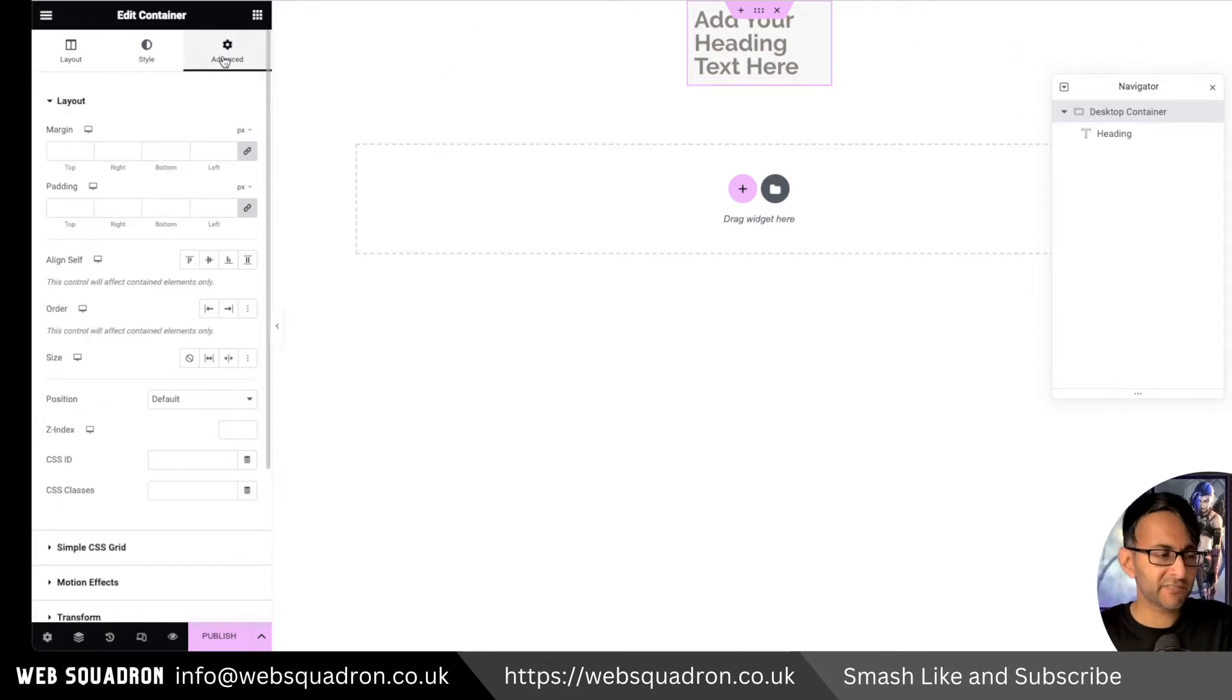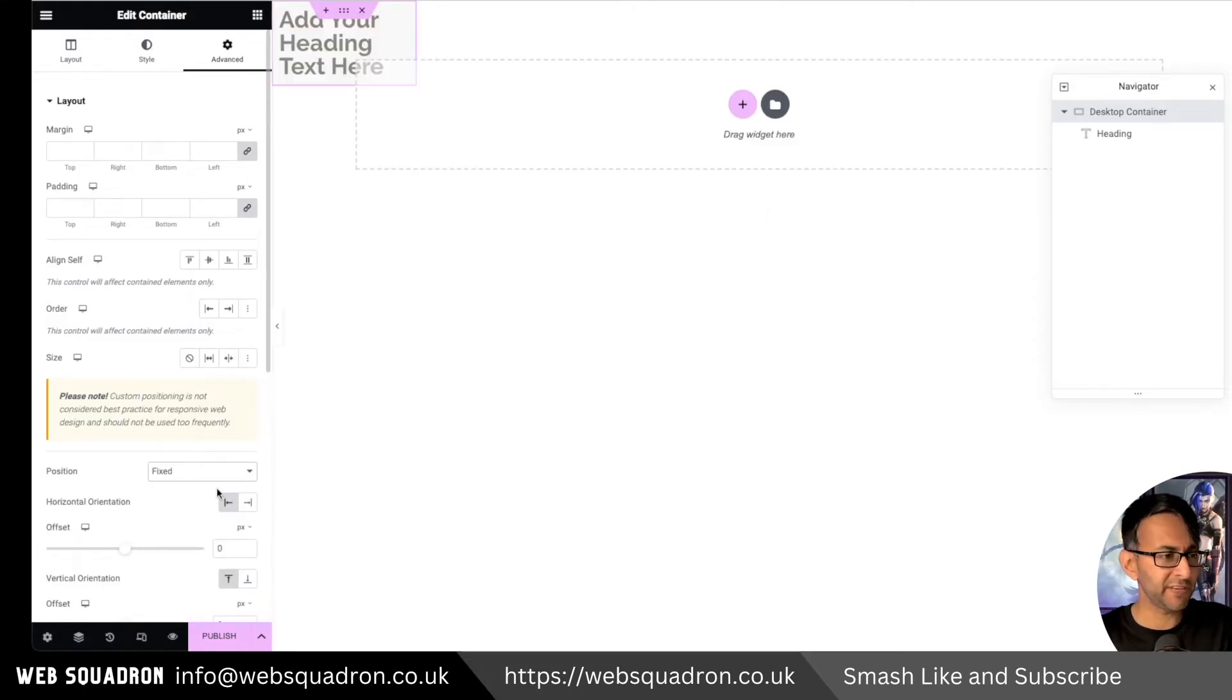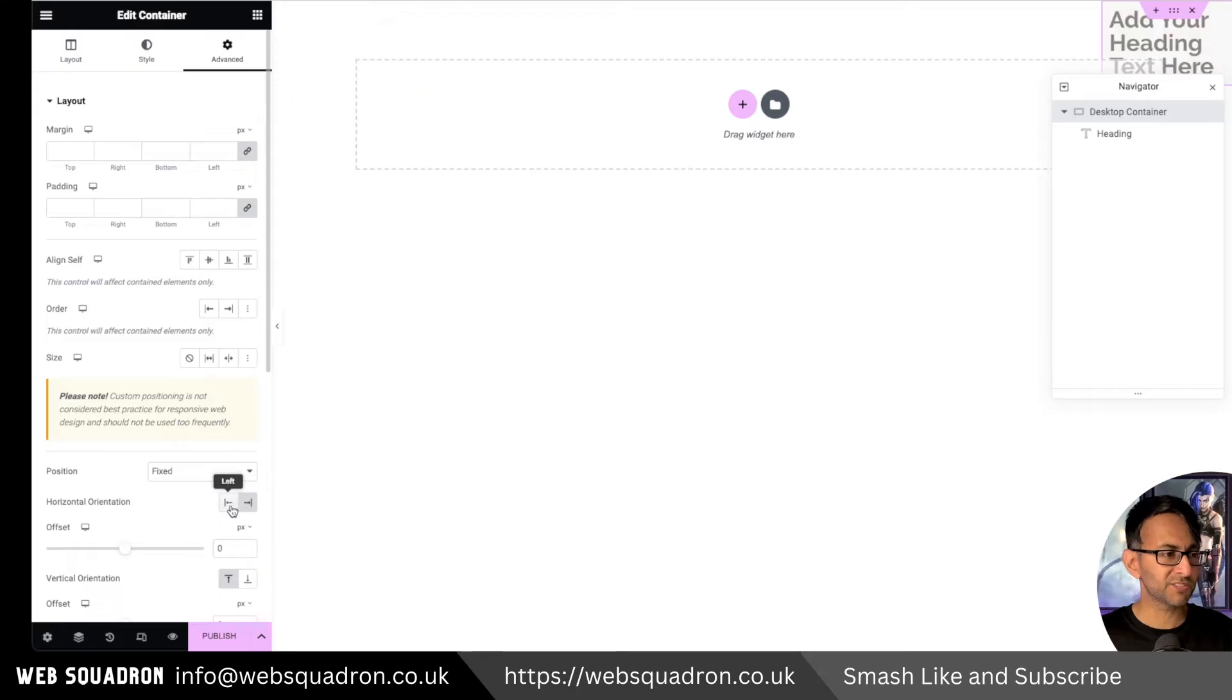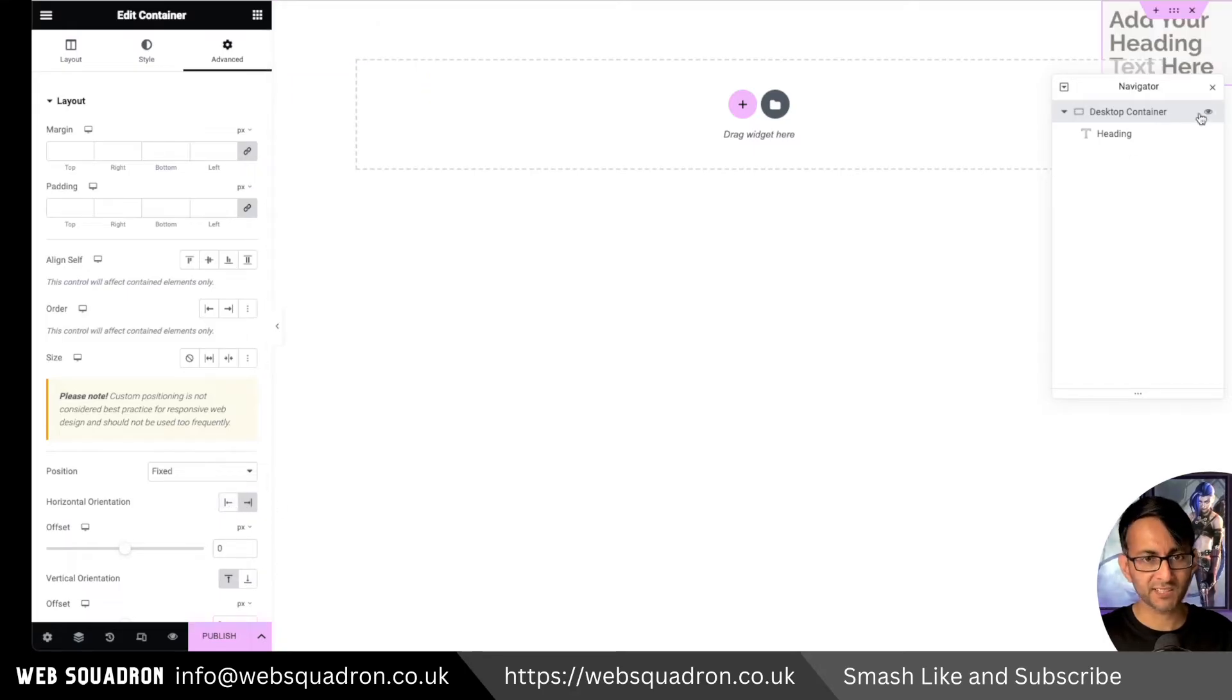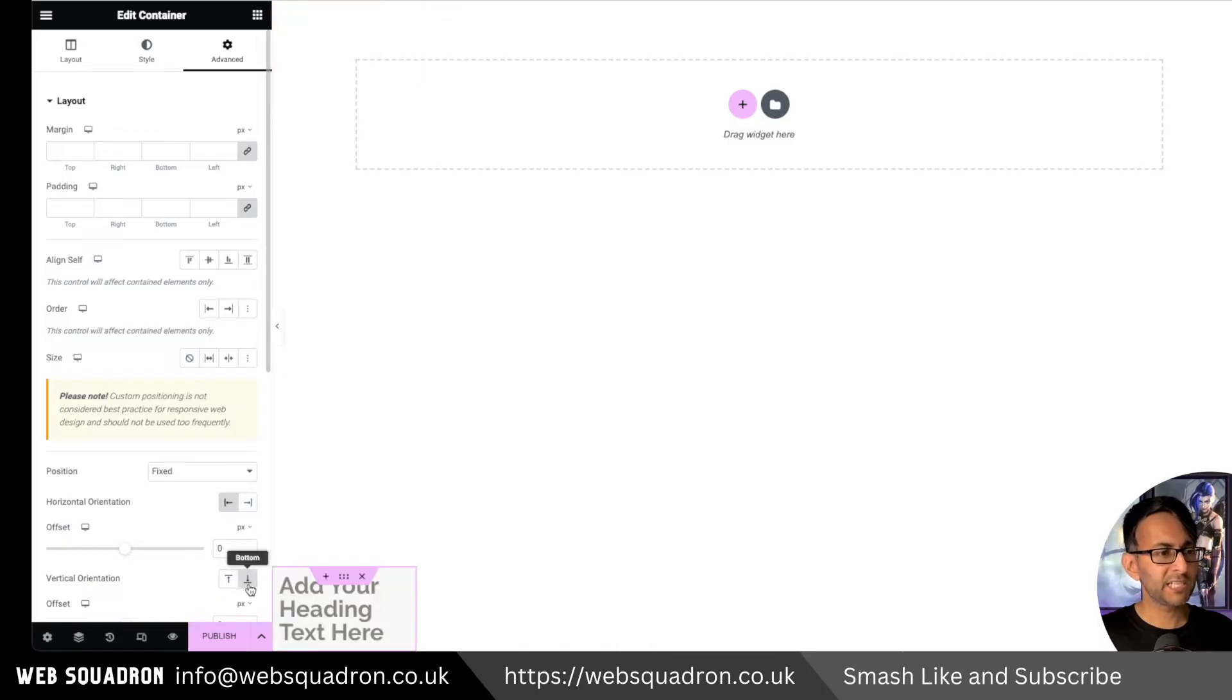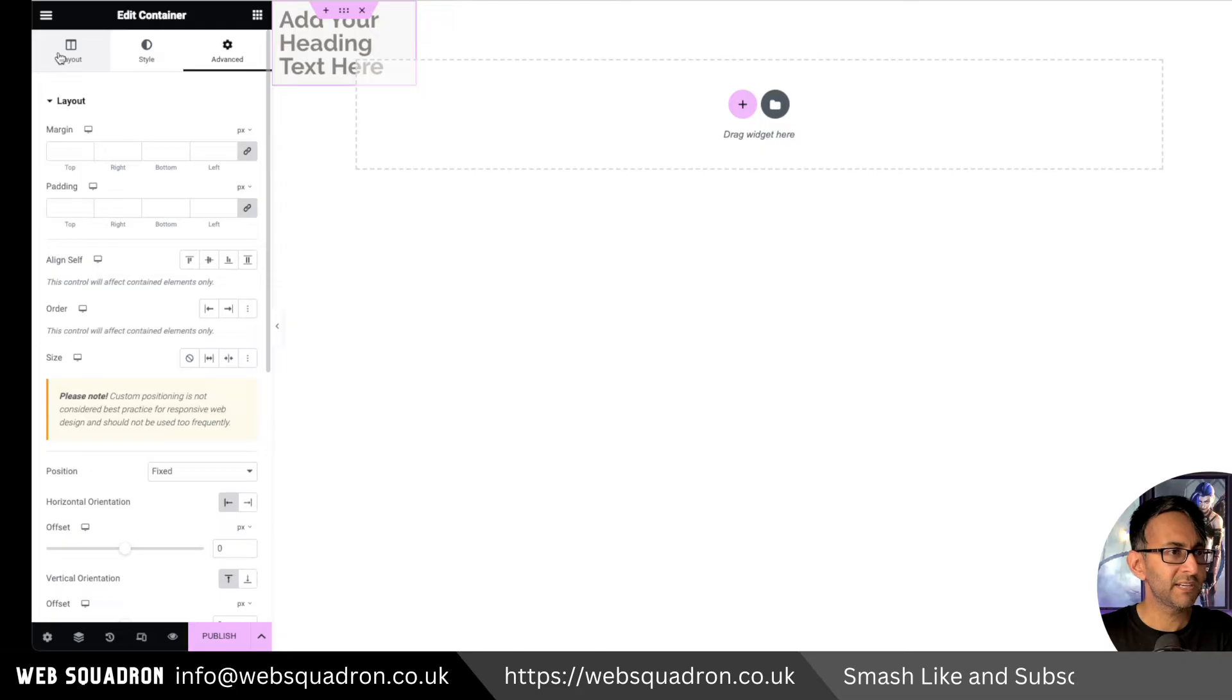And then I'm gonna go to the advanced tab, go to where it says position, and I'm gonna say, set this to be fixed. And it will kind of move over to that side. Horizontally, you can go to the right-hand side, which it is just now over there. Or we can go to the left. We can even shove it at the bottom as well. I'm just gonna position it to be left and top.